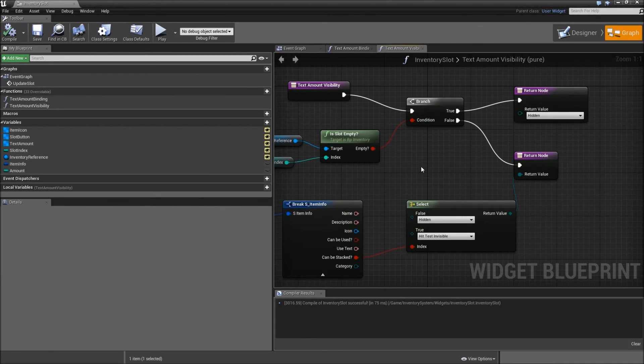And that's it for our inventory slot — and that's it for this video. In the next one we will create our inventory widget and create a function that populates it with all of our inventory slots. See you then.